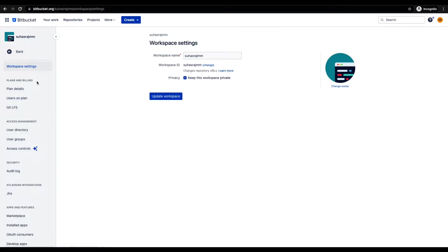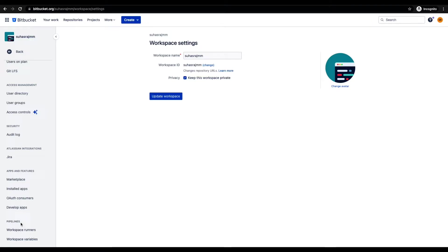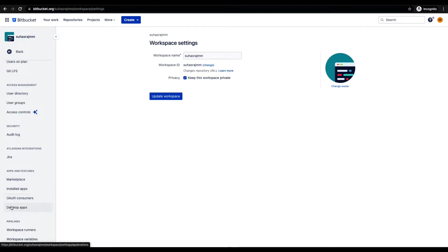You can find plans and billing, access management, security, Atlassian integrations, apps and features, and pipelines. Usually the Bitbucket team doesn't recommend us to use a personal or default workspace and share it among our team members. The reason being: when we invite users and grant them admin privileges on our personal workspace, they won't be able to see the apps and features option under workspace settings when they log in and access this personal workspace.